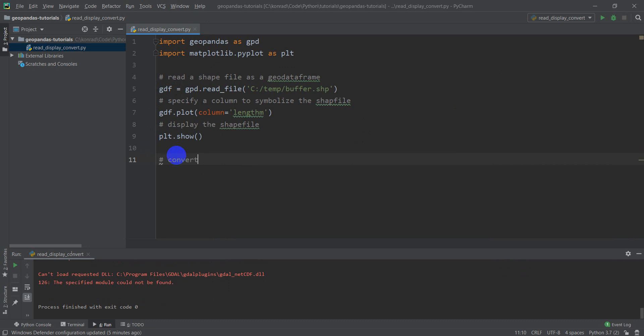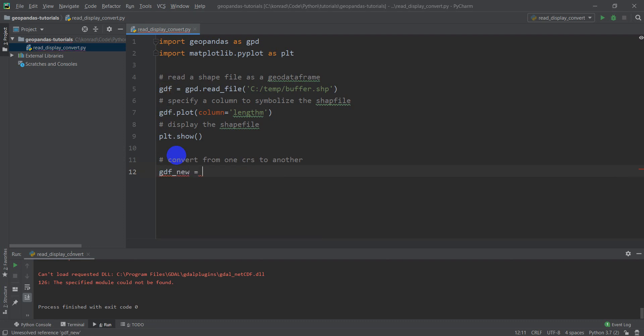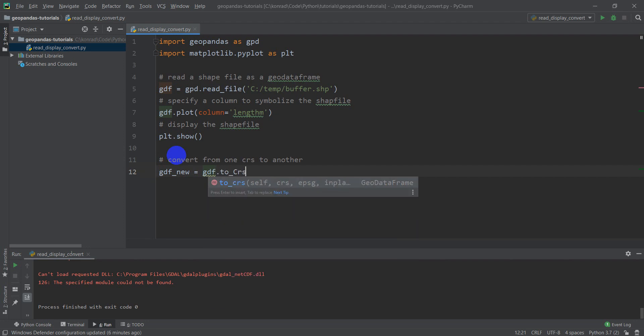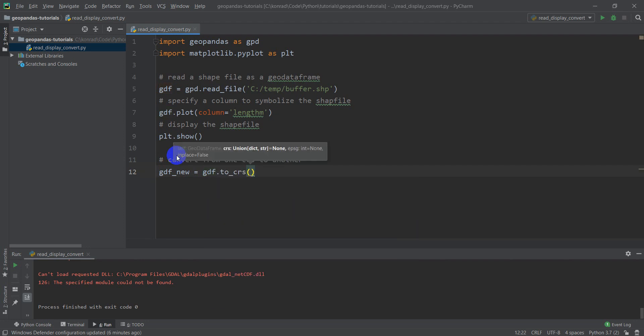So let's start a comment here: convert from one coordinate reference system to another. We'll do a new GDF, and we're just going to type GDF.2CRS, and here all we need to do is input the CRS definition that we want to convert to.